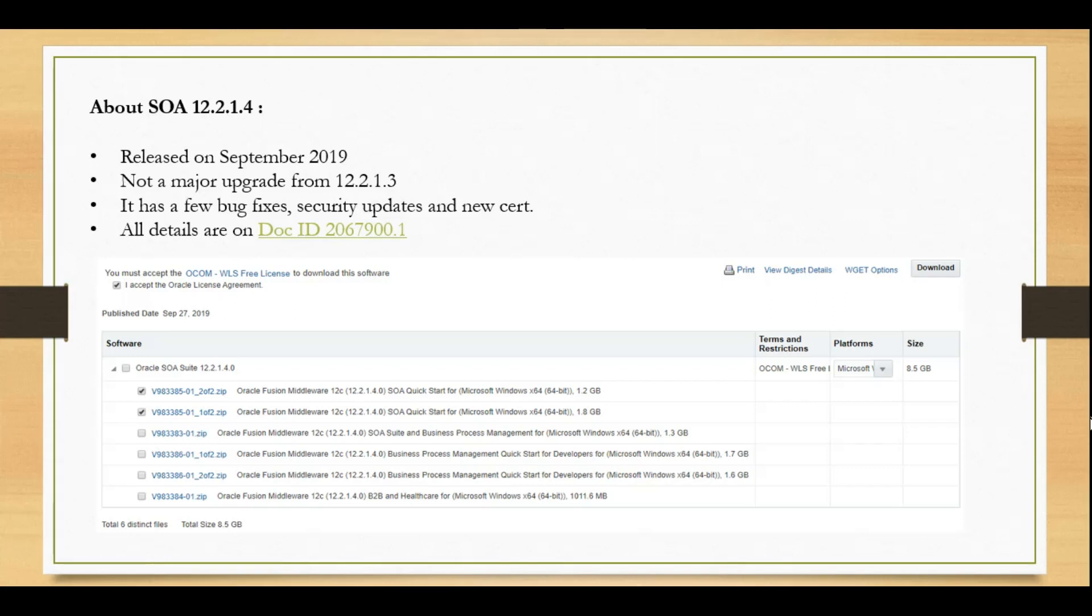If you need details about security certificates that have been updated or bugs that have been fixed, I recommend going through doc ID 2067900.1 from support.oracle.com.